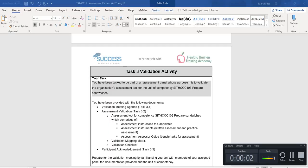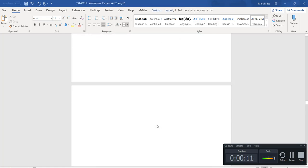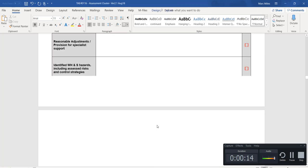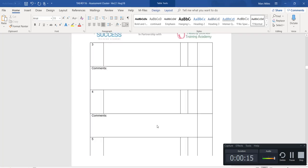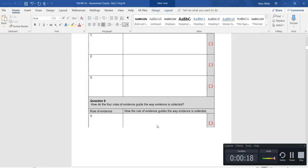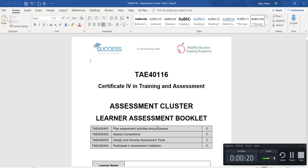Hello there and welcome to this webinar. This is the third webinar in the Assessment Cluster Booklet. Let's go to the very front of the booklet just so that we reorientate ourselves and cover what we have gone through so far.